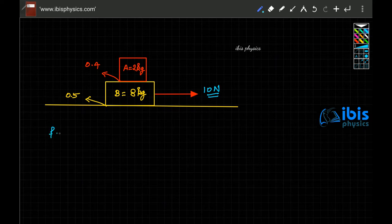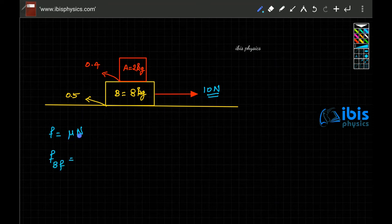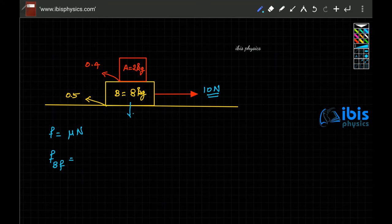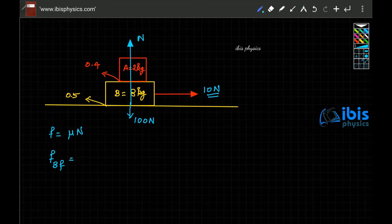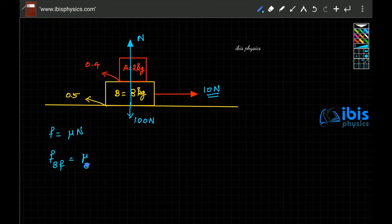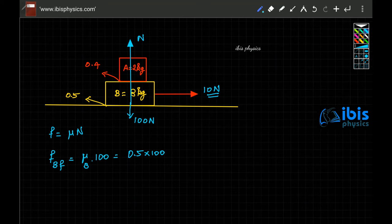The frictional force is mu times the normal reaction. The maximum frictional force is called limiting friction. The frictional force between B and the floor is mu times the total normal reaction. A and B together weigh 10 kilograms, so the downward force is 100 newton, and the normal reaction is also 100 newton. The force of friction between B and the floor is 0.5 times 100, which is 50 newton.